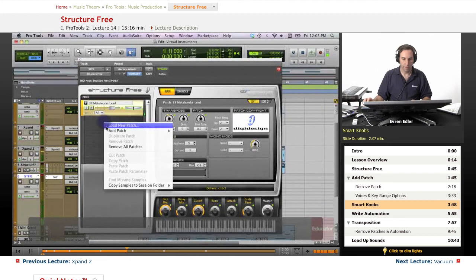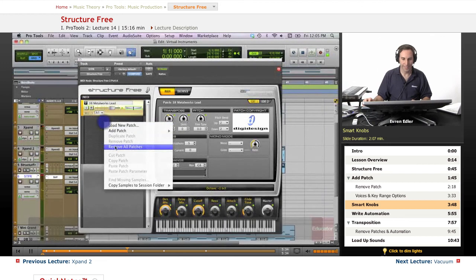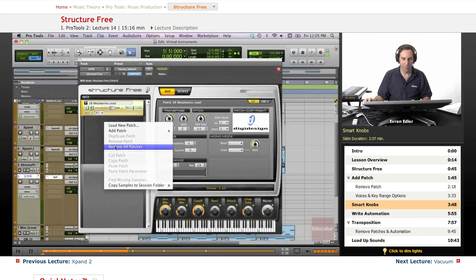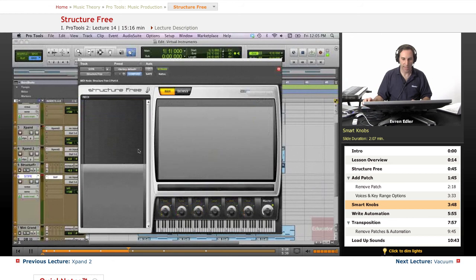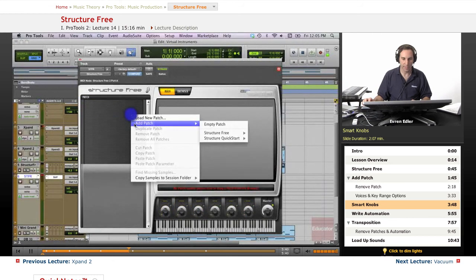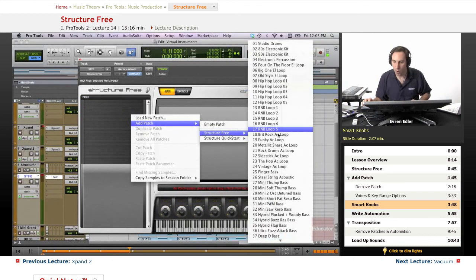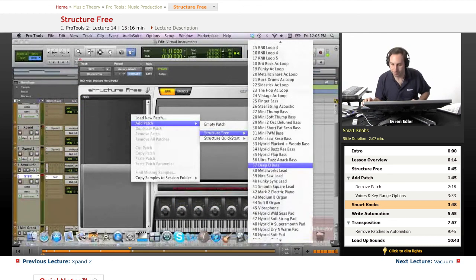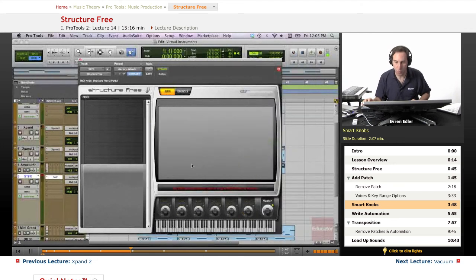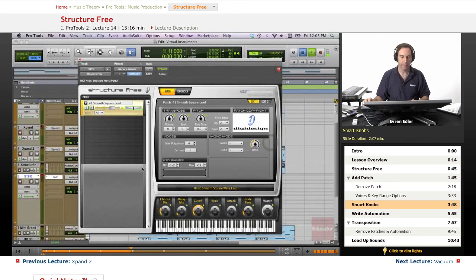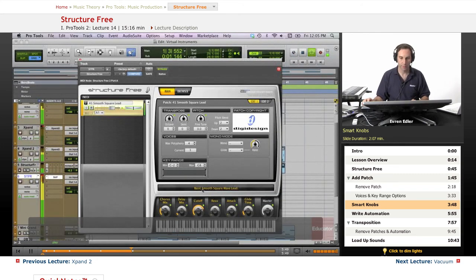How about if we change the sound? I remove all patches and let's search for another sound. It's like less annoying. We can go here down. You can be a lead sound, maybe Smooth Square Lead. Let's see. Better.